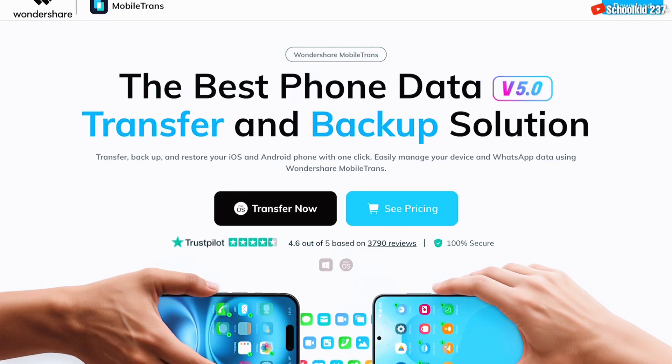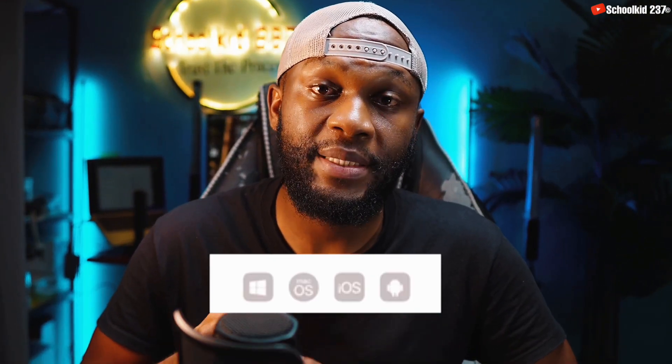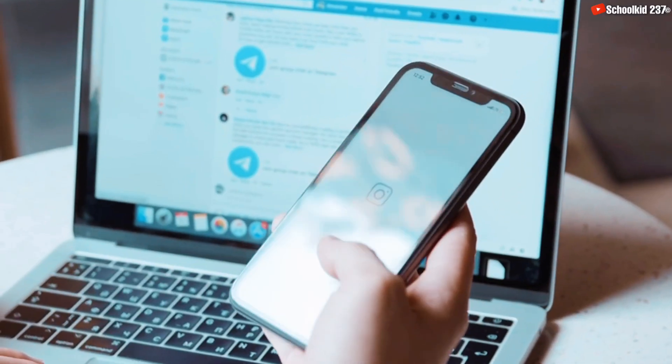In this video, we are going to be using the tool MobileTrans by Wondershare. This app allows you to transfer data whether you are on a Windows or a Mac PC, and even on Android or iOS devices. It works across all platforms without any issue. Specifically in this video, I'll be using a Windows PC to illustrate how this tool really works.